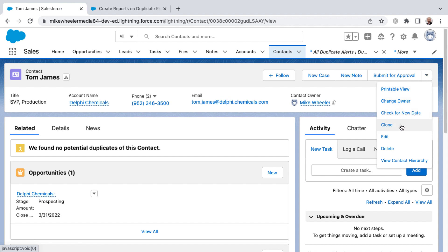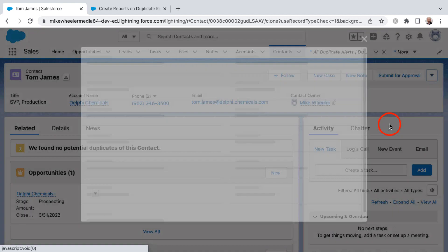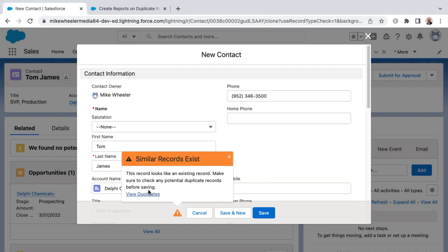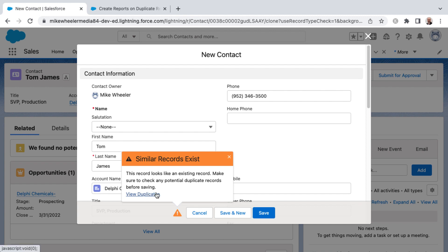I'm going to go ahead and clone this contact record and show you the potential duplicate warning. So similar records exist. Now behind the scenes, there are some standard duplicate rules that are set up to alert you whenever there's a potential duplicate, but it allows you to go ahead and save and skip past this.